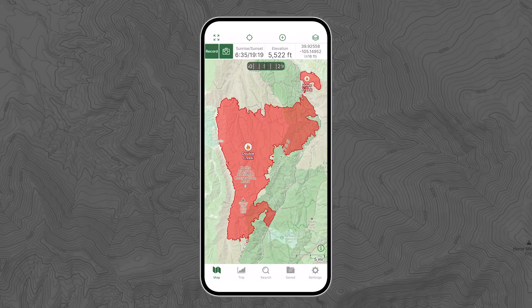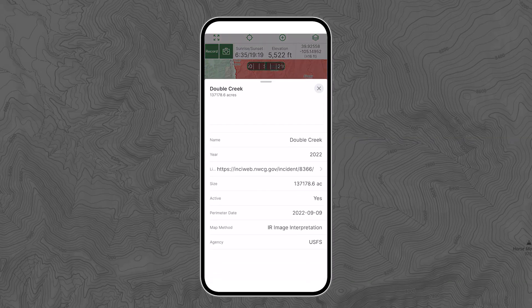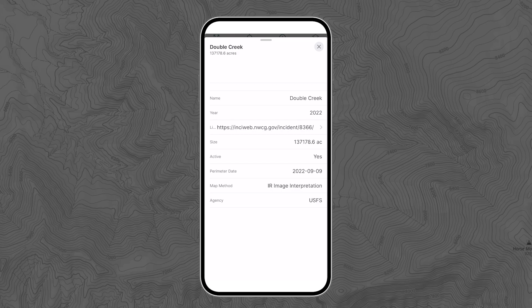The wildfire current map is updated daily with data coming from the US National Interagency Fire Center, Natural Resources of Canada, the province of British Columbia, Alberta Wildfire, and the Government of Saskatchewan. Click on a wildfire to get all the info including its name, size, status, and date.